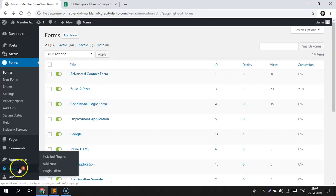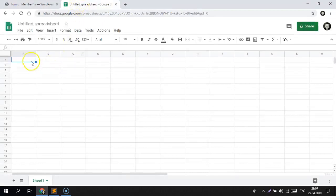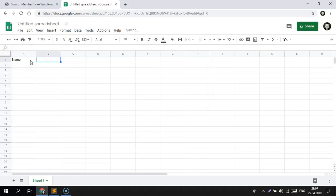First of all, we need to go to Spreadsheets and create a simple header. That will be name, phone, and city.